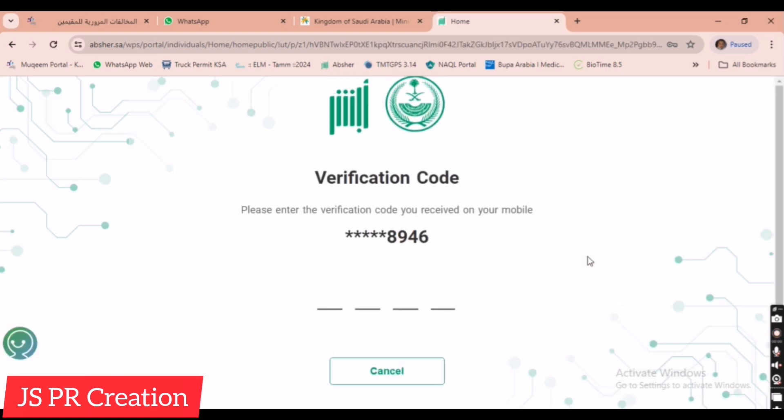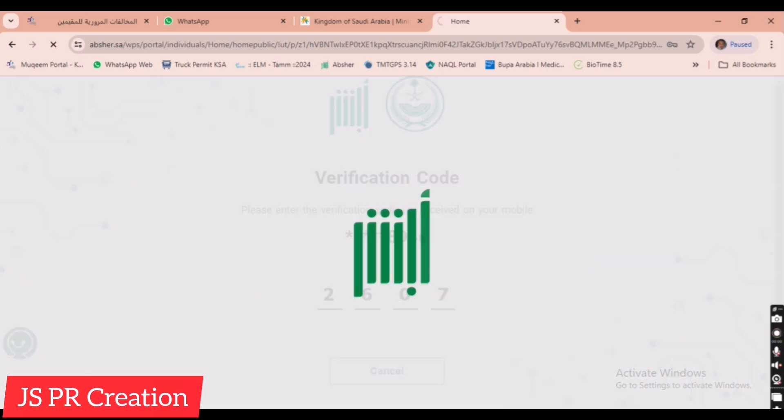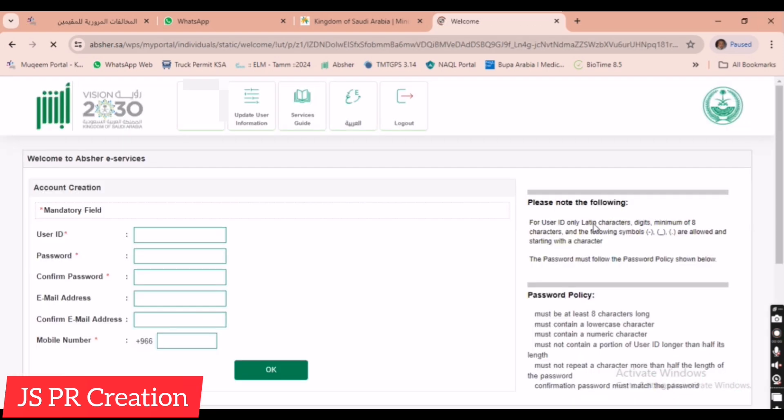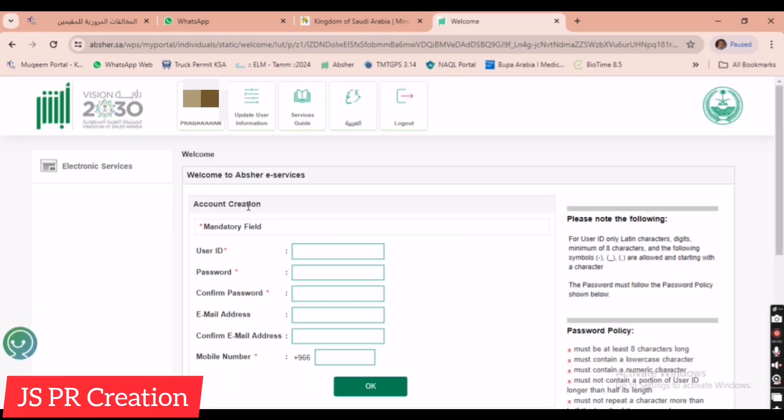We will receive an OTP. Now I received the OTP. This is the home page. Here it's showing activate account to create account. Creation means here we have to create a user ID and password to activate our account.